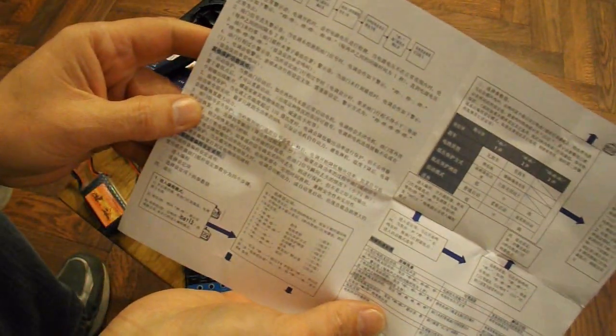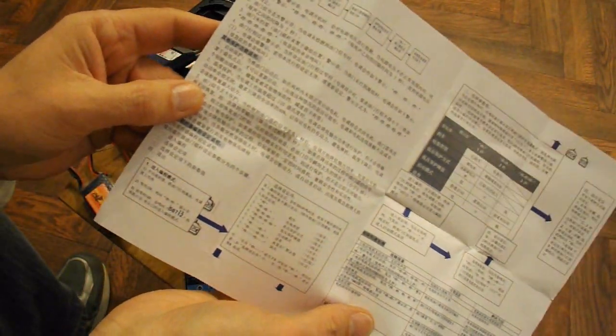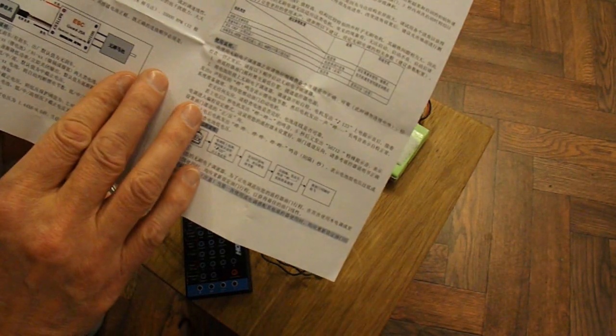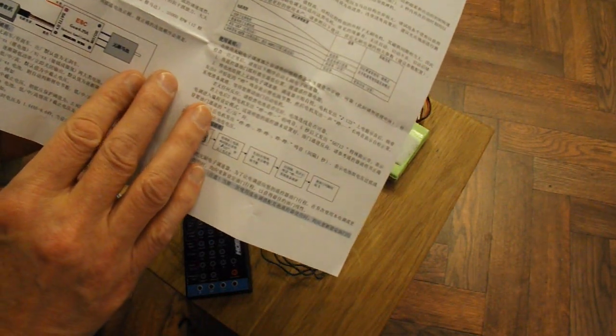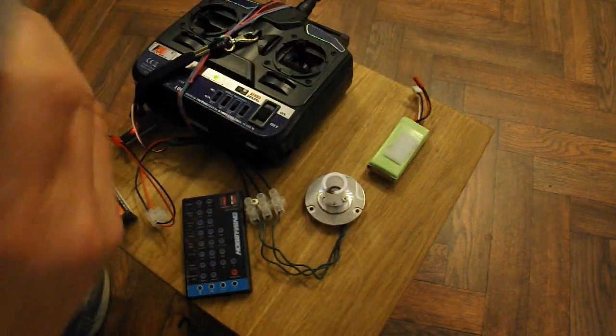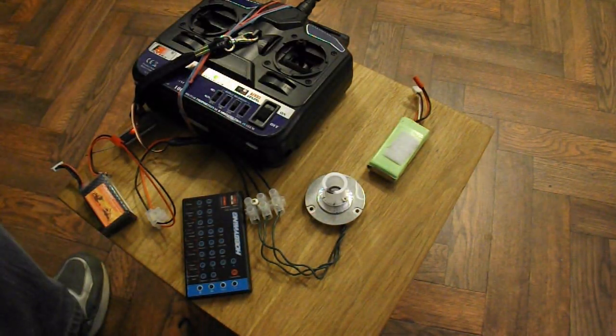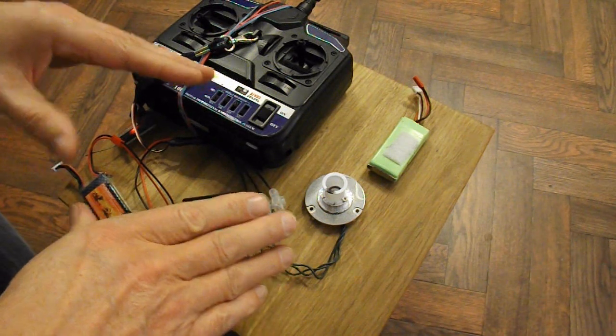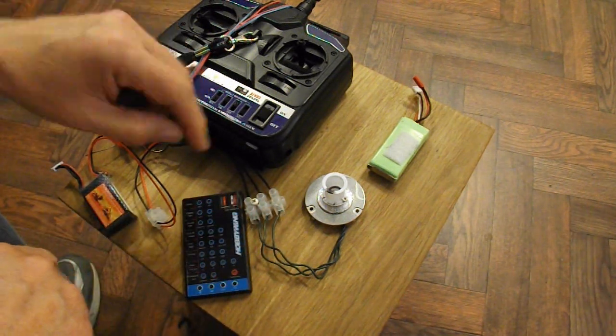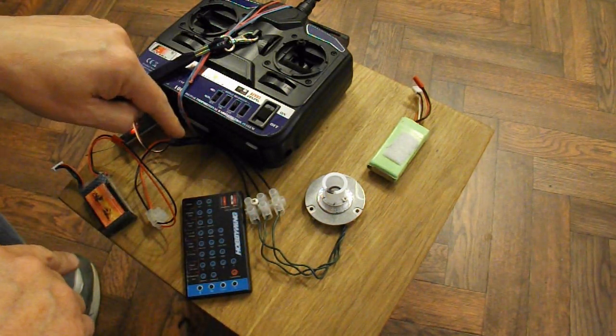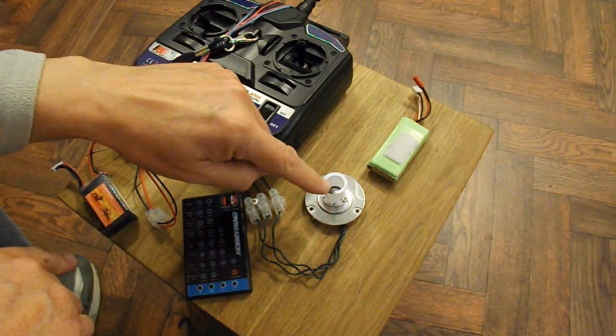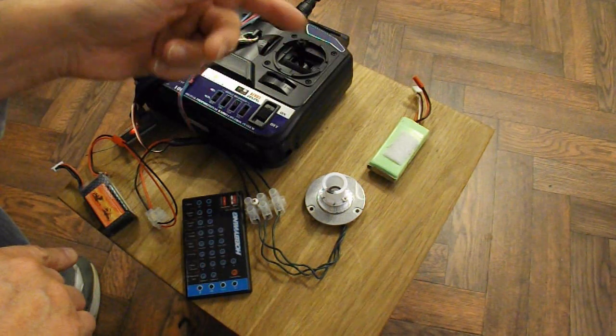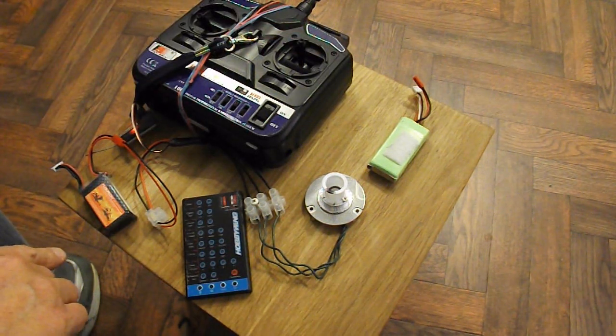Because I can't read the instructions, they're in Chinese. So we'll assume that's what the problem is. We'll assume that the ESC detects there's too much load on the motor and cuts the power.